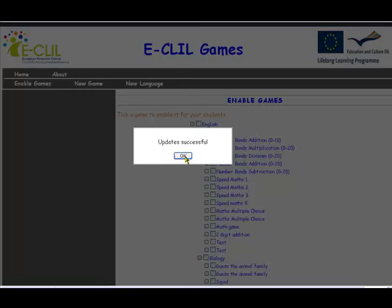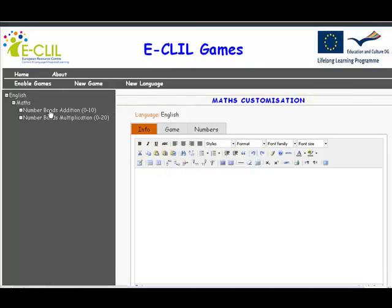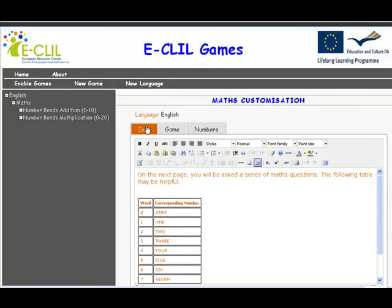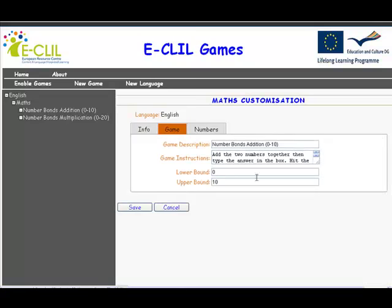It tells you that it's been updated. You click OK and then you see the games appear over here. You can check whether a game is exactly what you want by clicking on it, and you'll be able to see the game itself and look through various aspects.